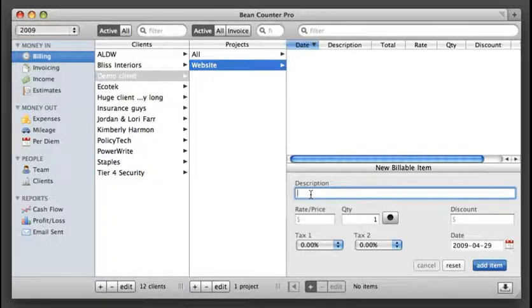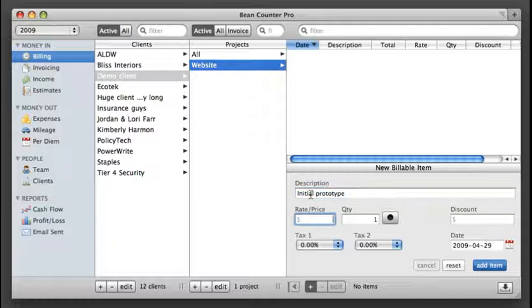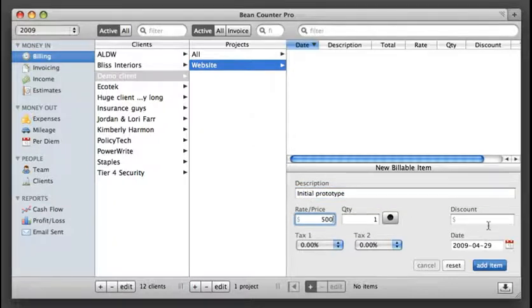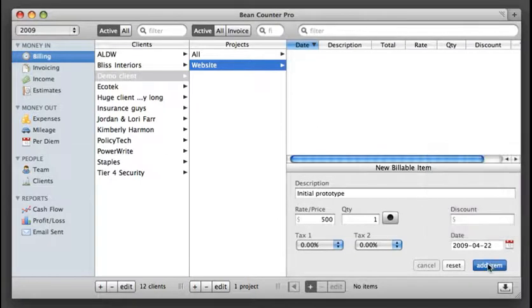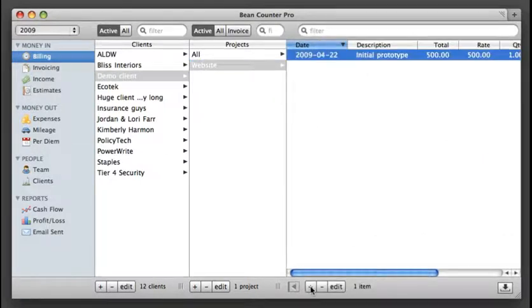So let's say this is the initial prototype and it's $500 and let's say that I did this last week on Wednesday. Add it in.